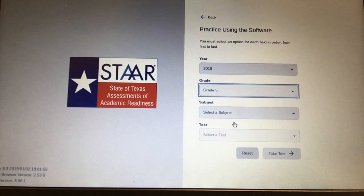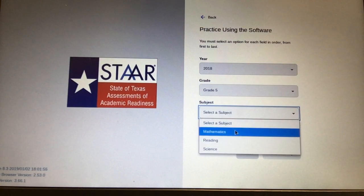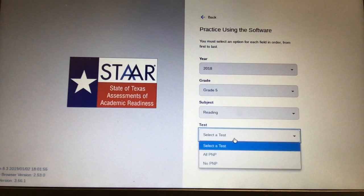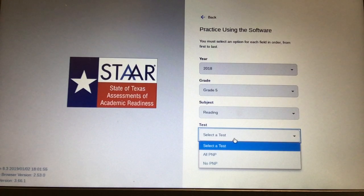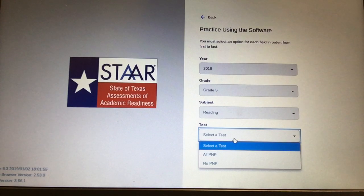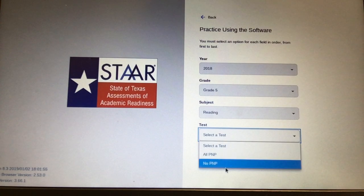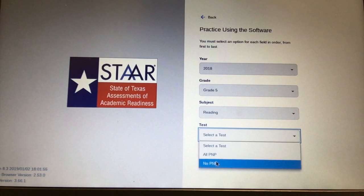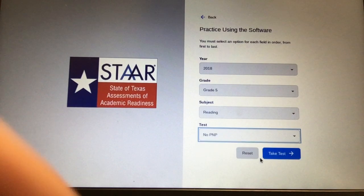Select the reading test. This is where you need to help your students. PNP means they will get supports as they go through the test; no PNP means they would not get supports. Pick the appropriate one and take the test.